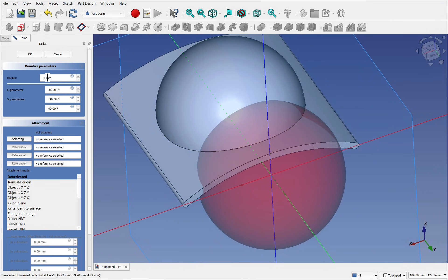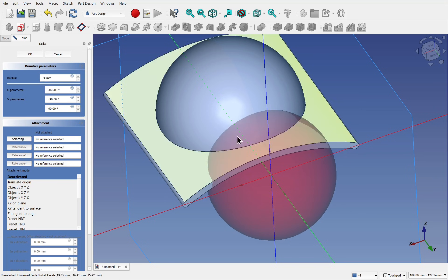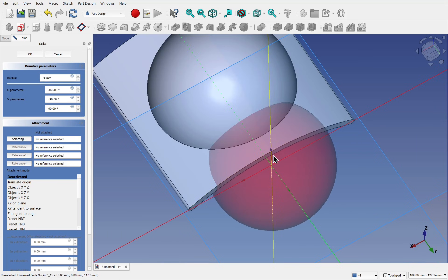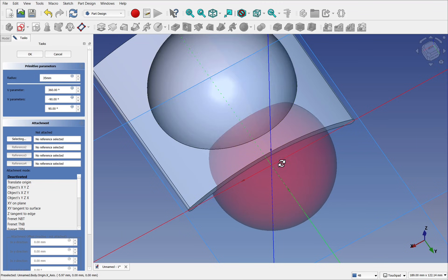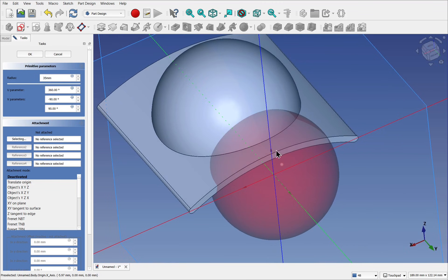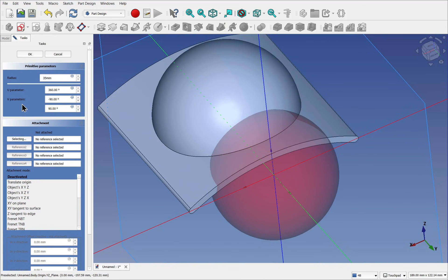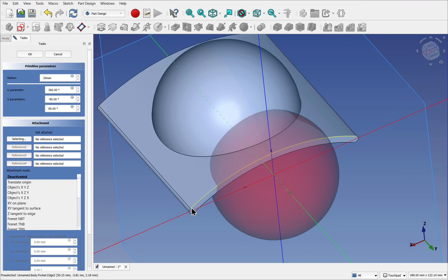Let's reduce this down. Let's say 35. This will be removed from this sphere here. Look down. We're looking for the reference, the attachment mode. Reference one, selecting, and we select the same point. So this point here.